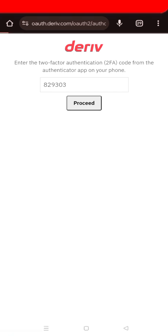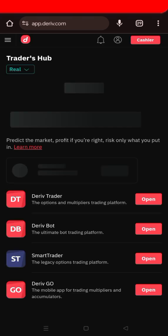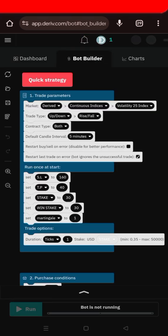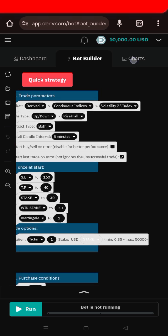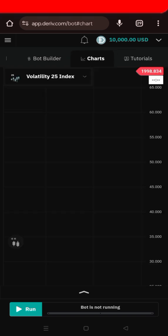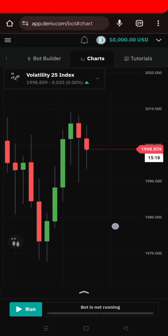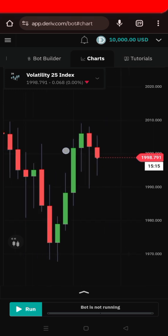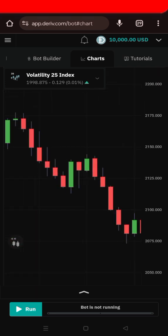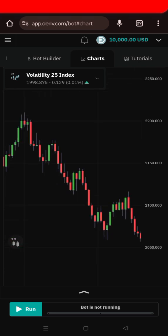If you replace your phone, Deriv may offer recovery codes — write these down and keep them somewhere safe to secure your access. You can also back up using your email. The Google Authenticator also stores your recovery codes, which is very helpful.